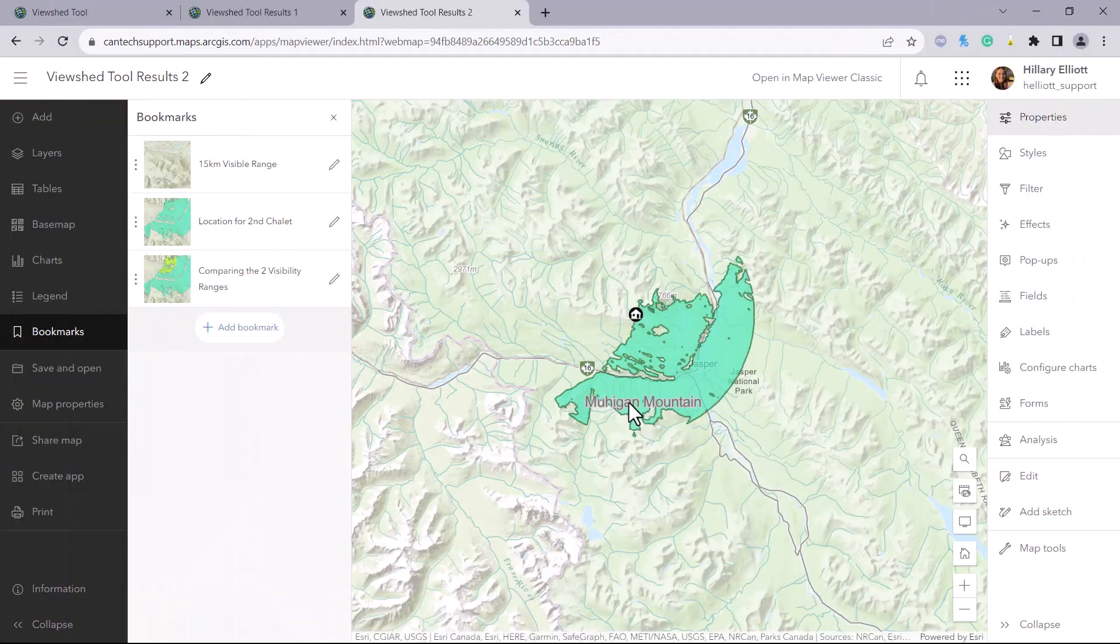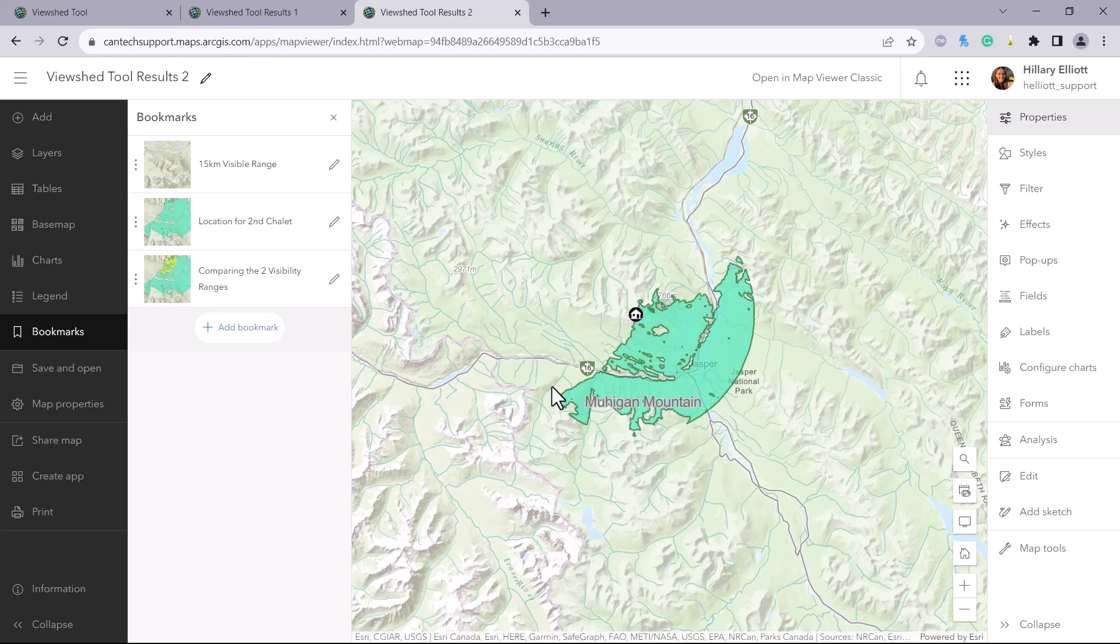As we can see, it has created that polygon feature class as the output, but this time showing everything that is visible within 15 kilometers at a height of 30 meters.